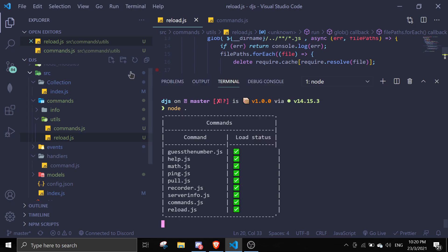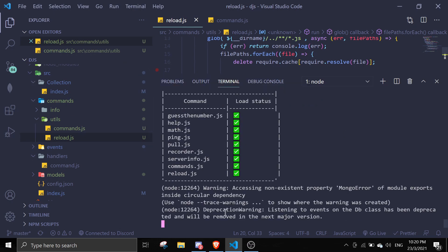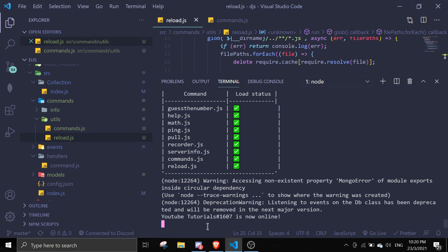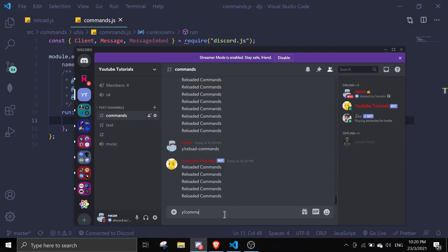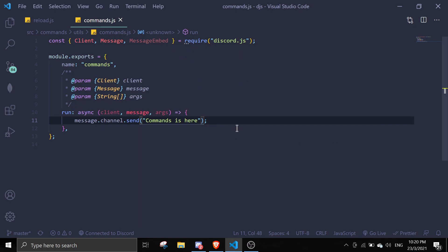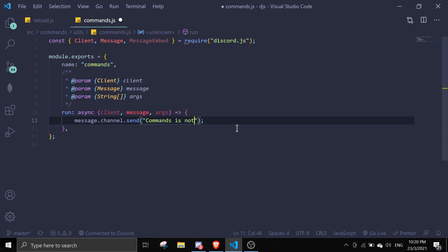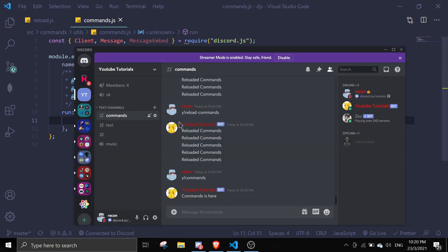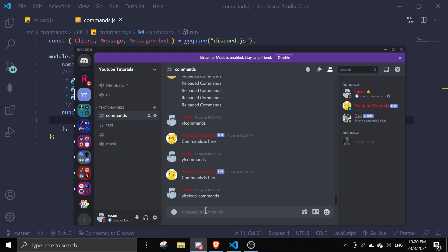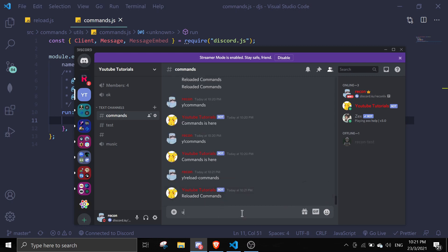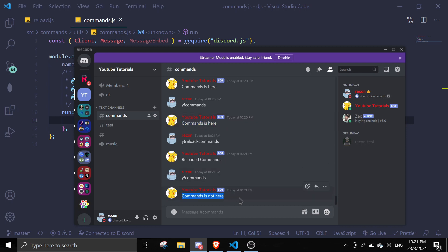Let me retest. If I do `!commands` it says 'command is here'. I then change it to 'command is not here', save the file, and running `!commands` again still says the old version. But after running `!reload commands`, if I do `!commands` it now says 'command is not here' — as you can see, it actually updates.